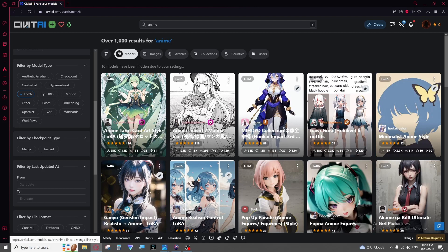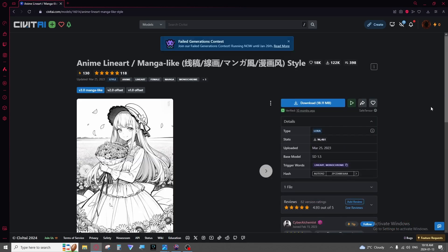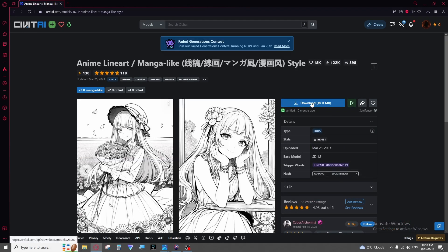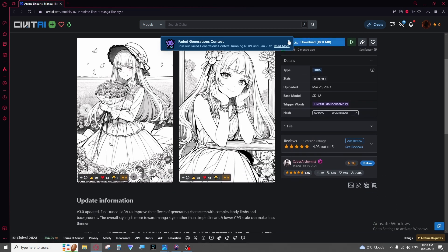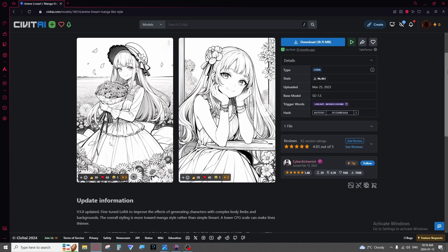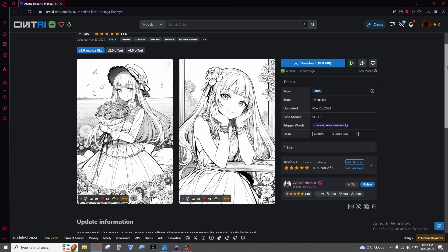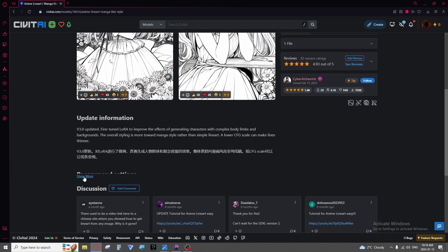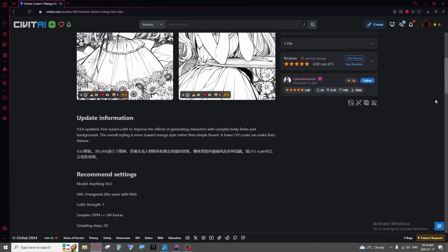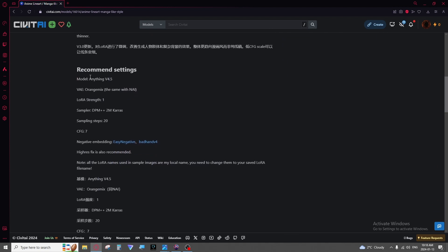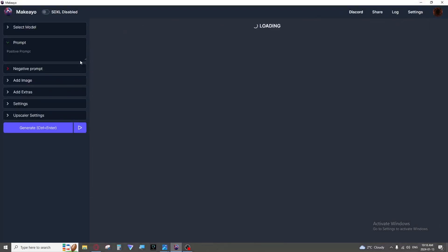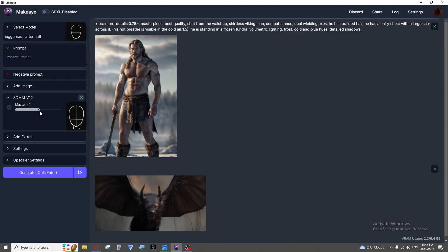When you do find one you like, say this line art Lora, you simply download it and drag and drop it into that folder from before which I will show you once more where that is in a moment. But I highly recommend you always read the settings. If a Lora was trained on a specific model you're likely to get better results using that model. It'll recommend the Lora strength which is this. That's how strong the Lora is, how much it will affect your image.